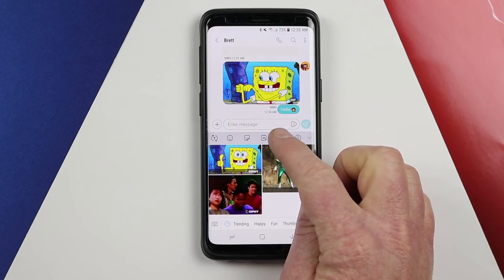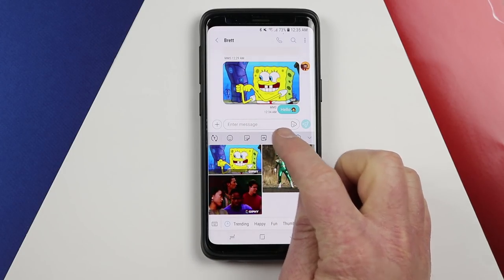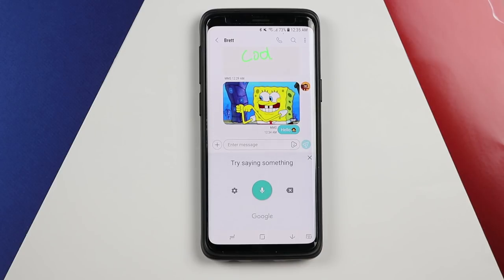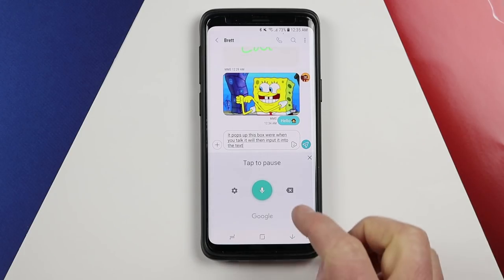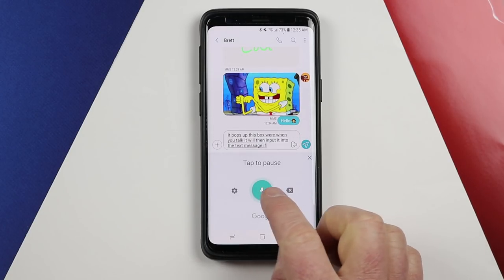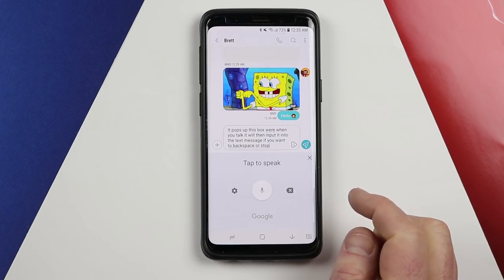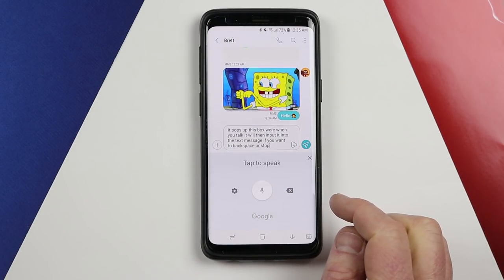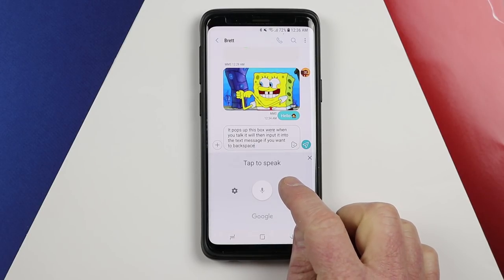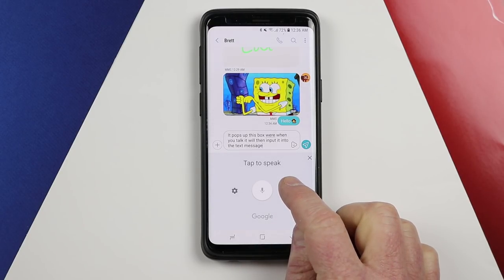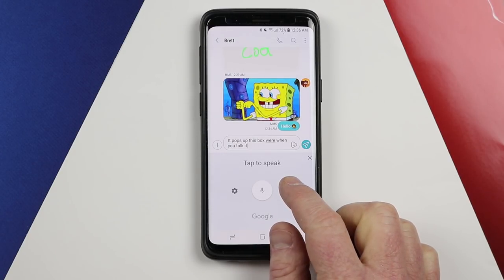Next you have the voice input. If you tap the icon, it pops up a box where when you talk it will input text into the text message. If you want to backspace or stop, you can tap the microphone to stop and then use the back button to go backwards.